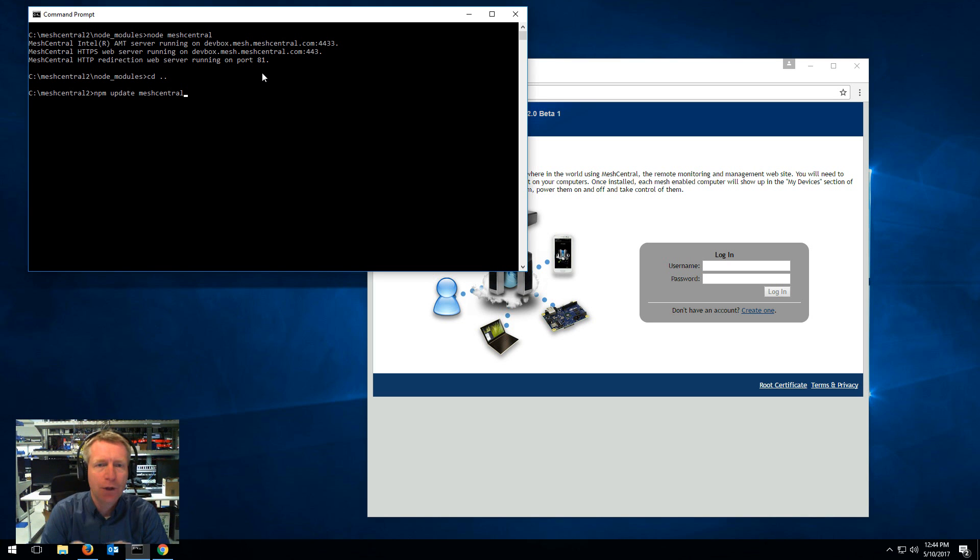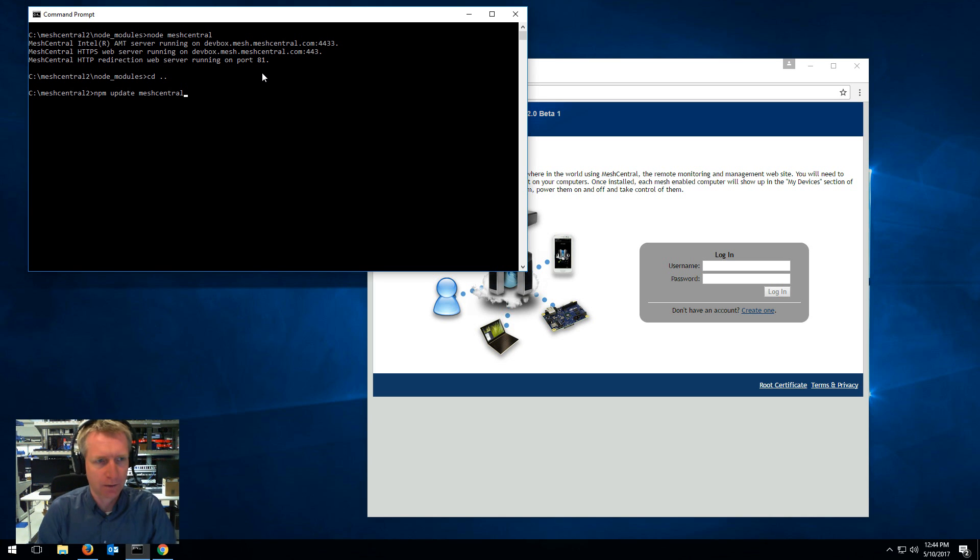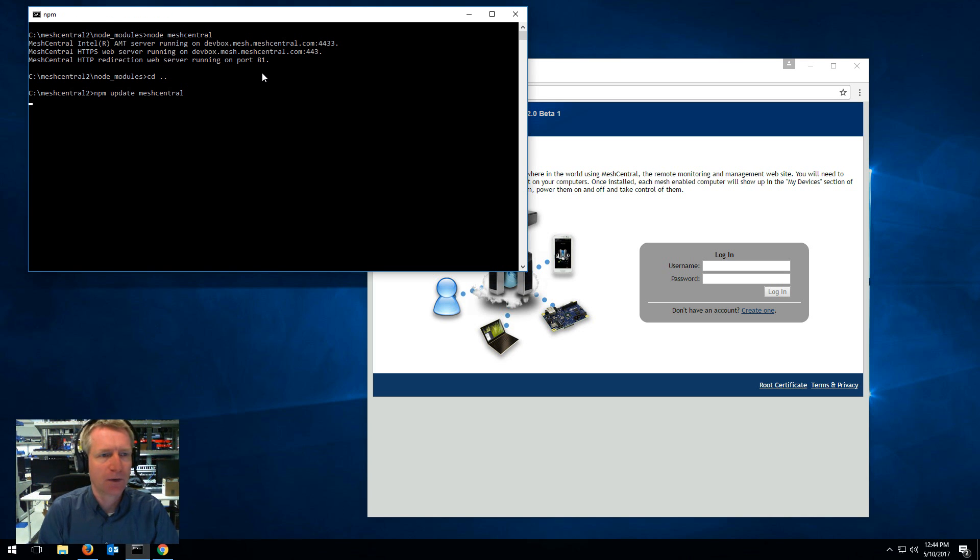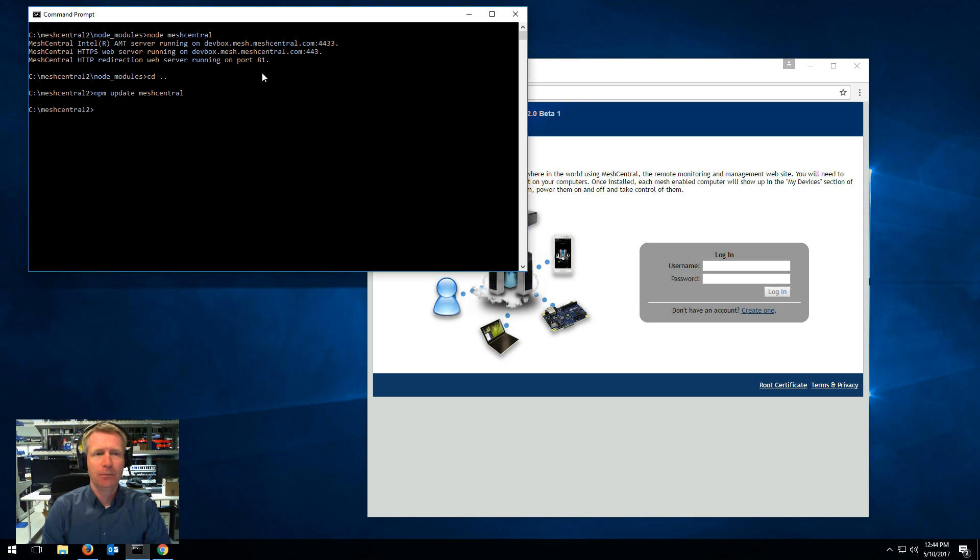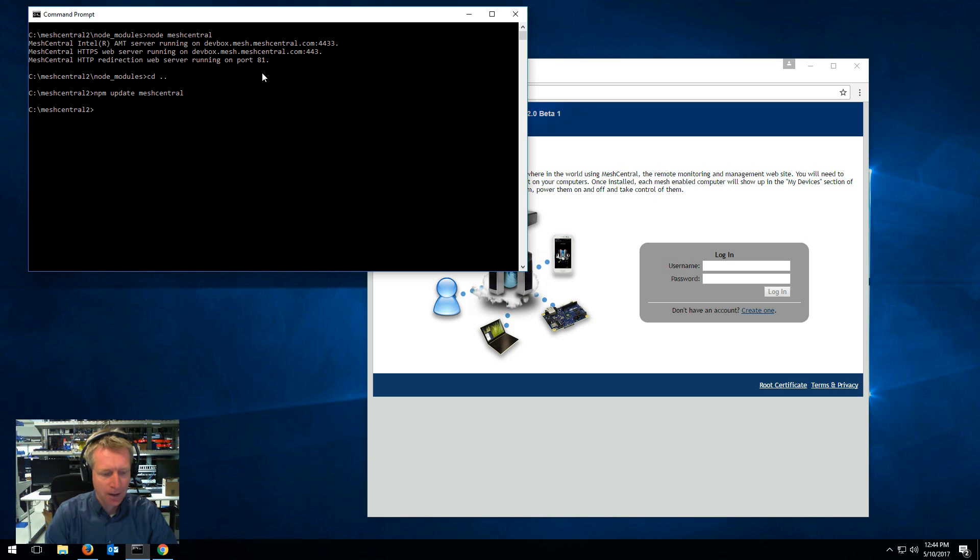This will not delete any of your files or any of your settings so it just updates the code and the rest of your server will stay exactly as is. In my case it's not going to do anything because I'm already on the latest version but I did want to show you this.